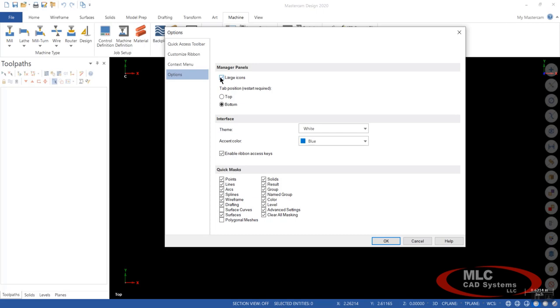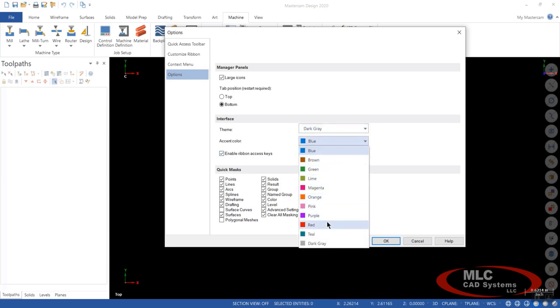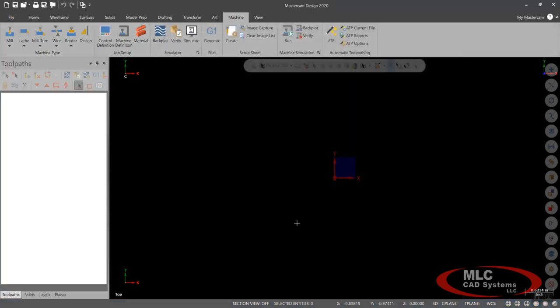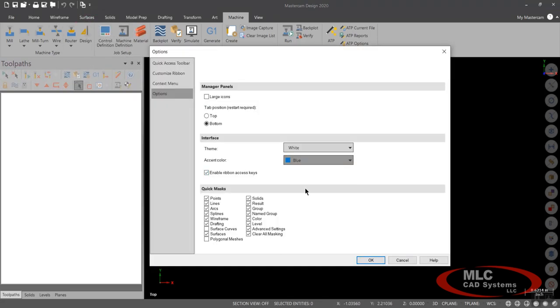You can have large icons. You can also change the theme of your interface. Right now my theme is set to white. We'll just say dark gray for now. And maybe we'll go with purple. Say OK to this. Now if you notice it changed the color of my background. When I highlight the ribbon bar, the background is purple. But if you also notice, I made your icons over here much larger.